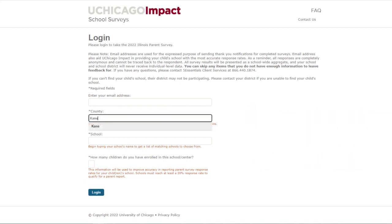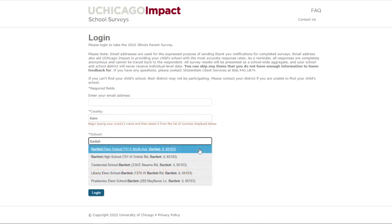Under County, this year 5 Essentials listed all U46 schools under Kane County. Please enter Kane County for any U46 school. This will generate the list of schools to choose from under the school field. Here, start typing the name of your child's school — we'll use Bartlett Elementary School as an example. When it appears, click on the name of the school.